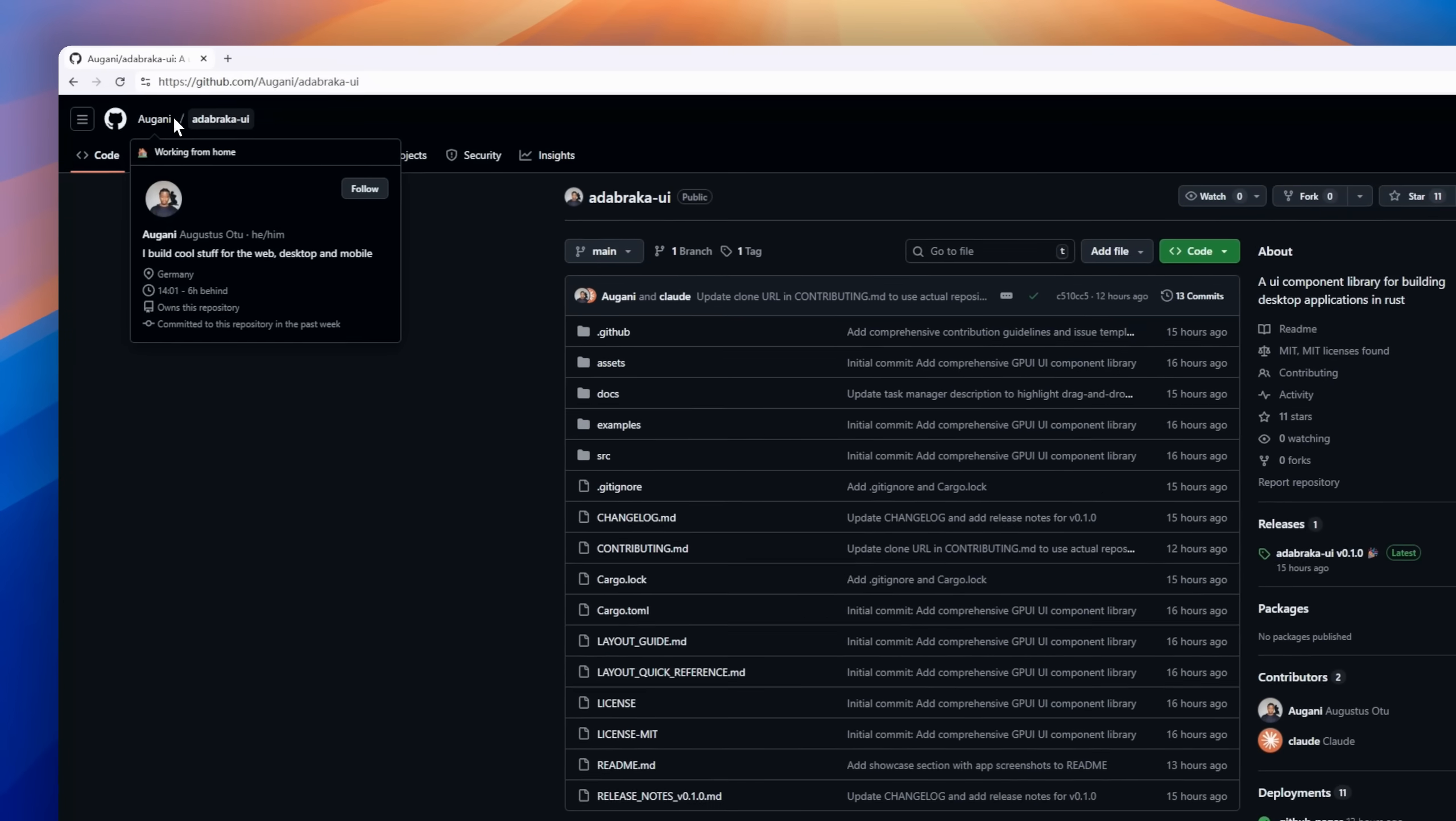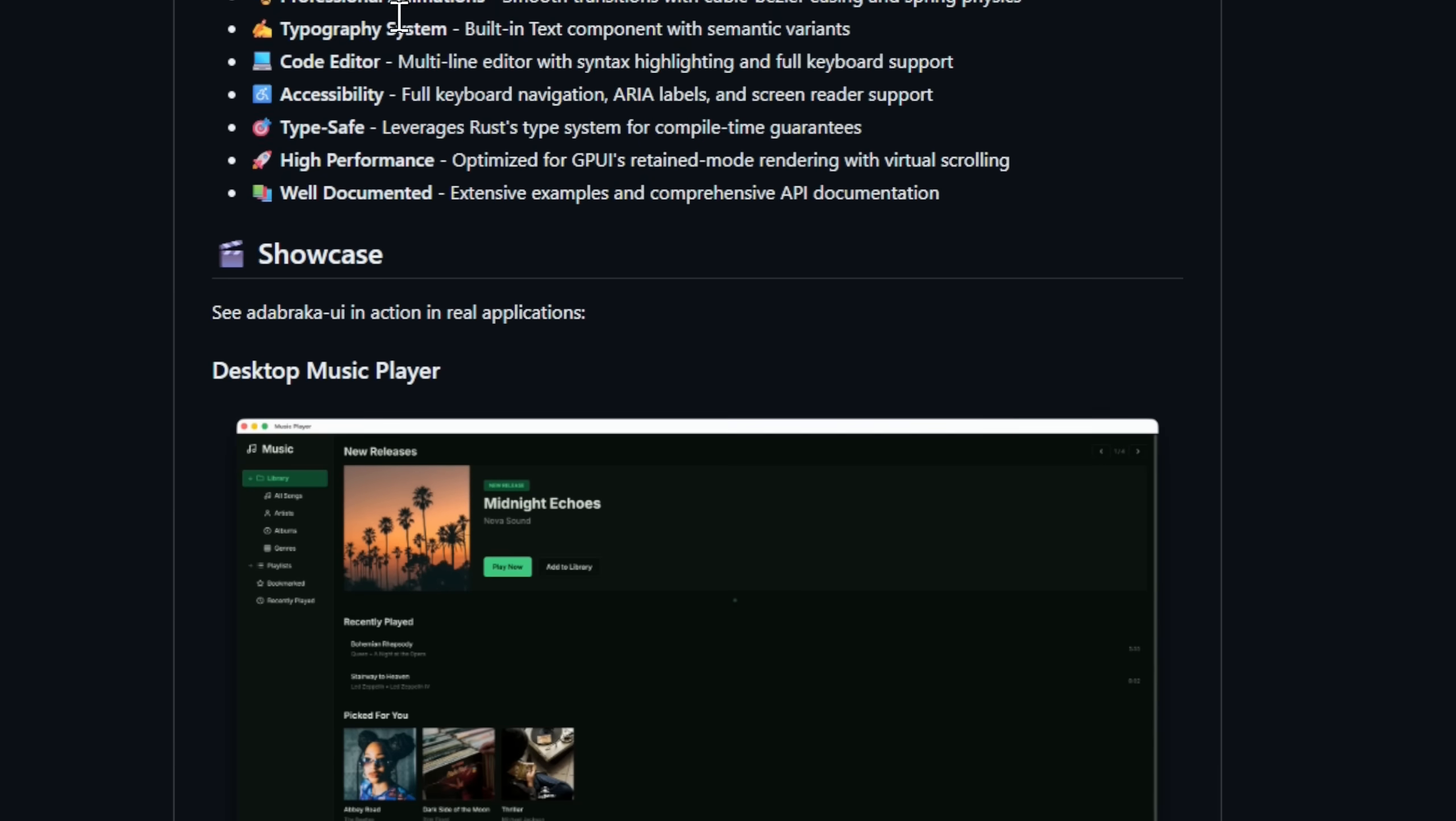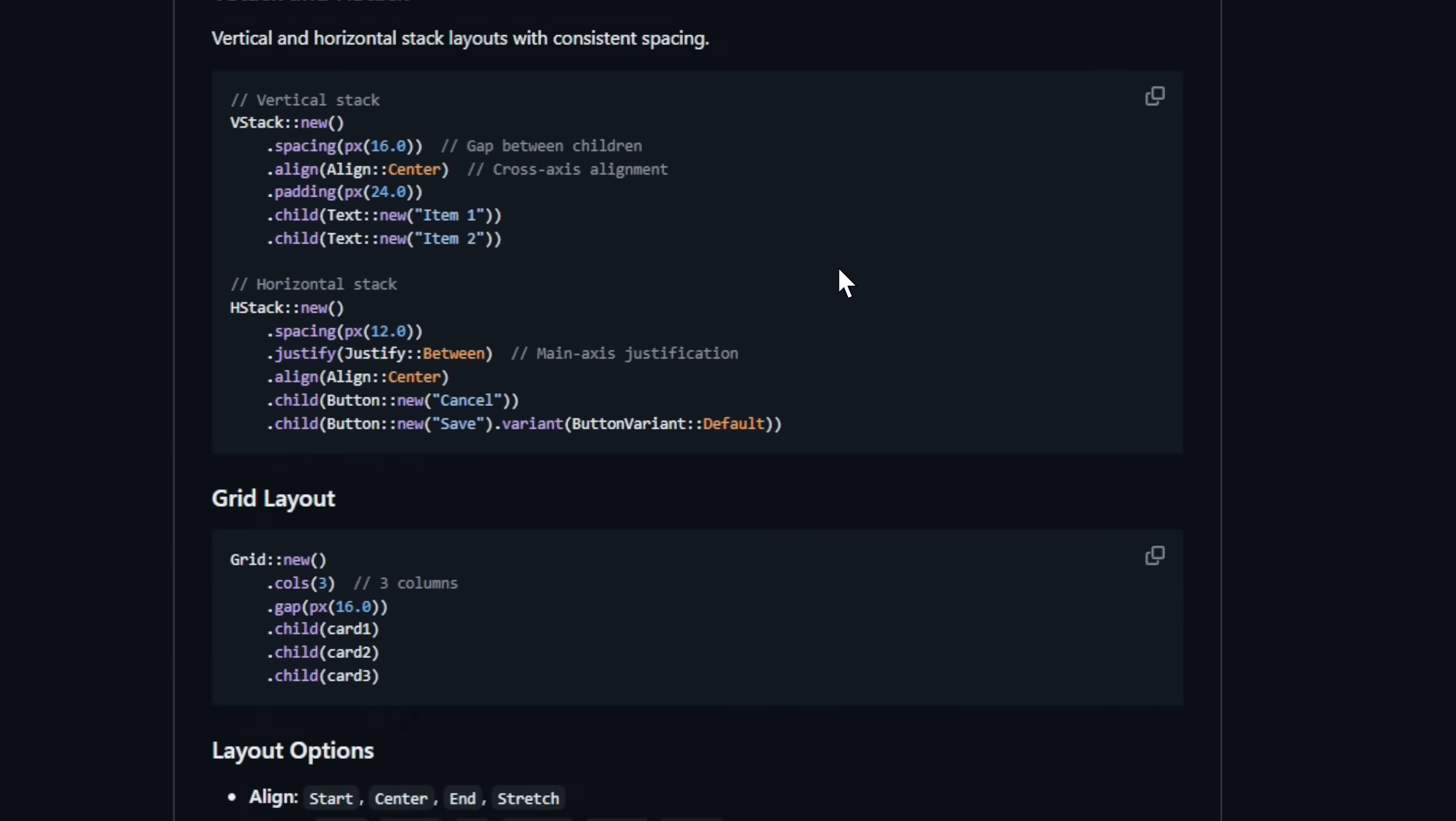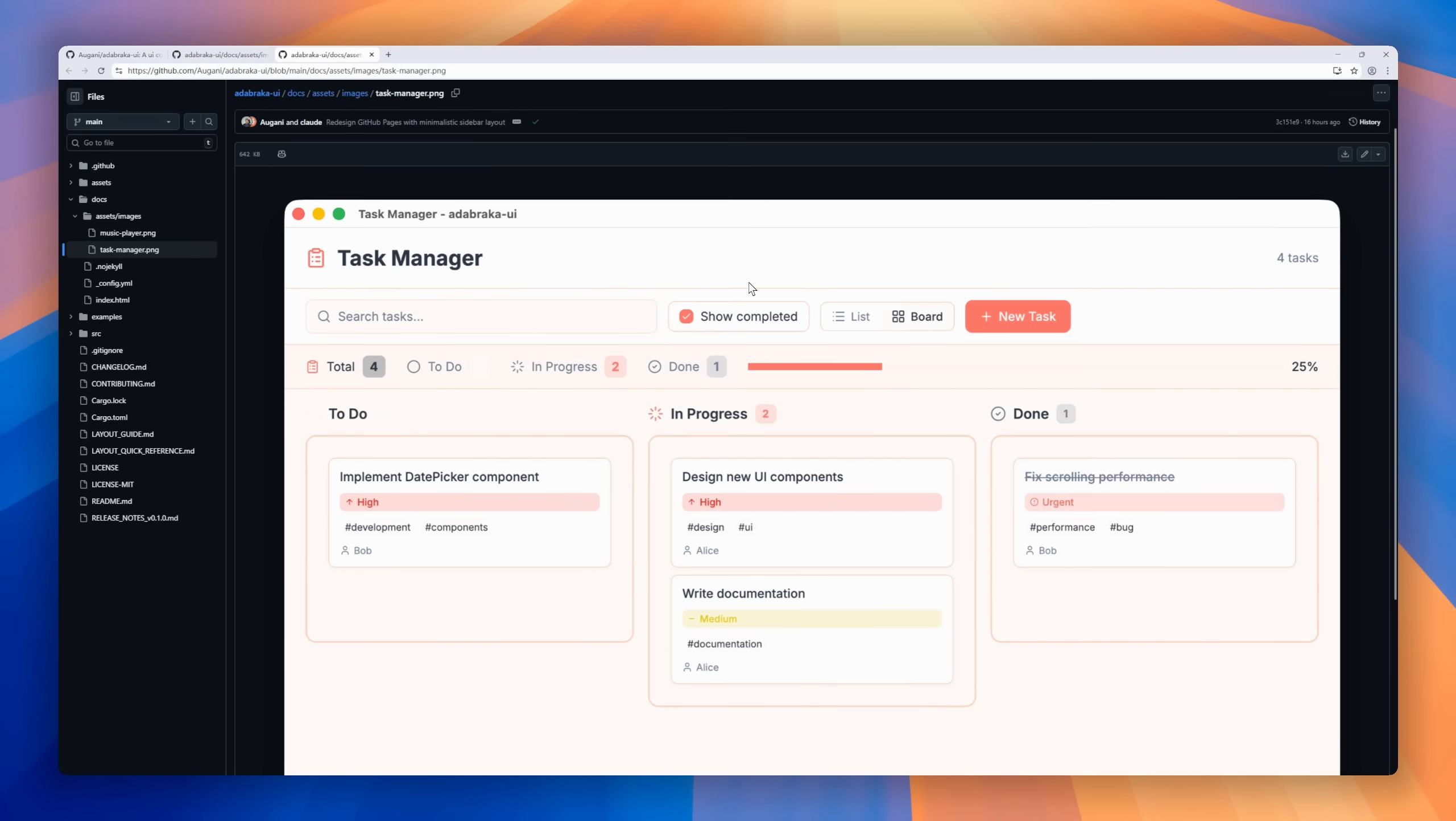Meet Adabraca UI, the GPU-accelerated UI library built for the Zed editor's GPUI framework. Inspired by ShadCN, Adabraca UI brings the same developer-friendly polish to desktop applications, with over 70-plus fully accessible production-grade components, all written in Rust. It's got everything you need to build stunning native interfaces: a complete theme system with semantic color tokens, responsive layout utilities. The built-in typography system ensures consistent text rendering, while a full-featured code editor component comes with syntax highlighting and keyboard navigation out of the box.